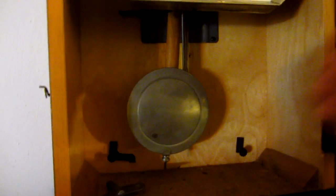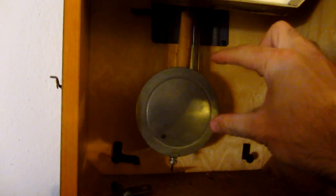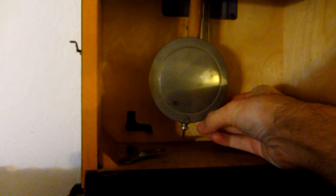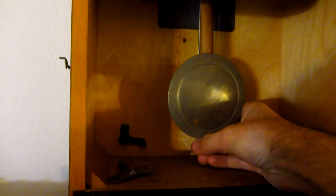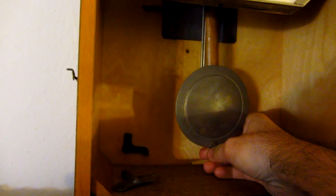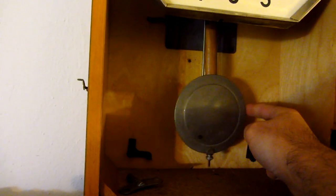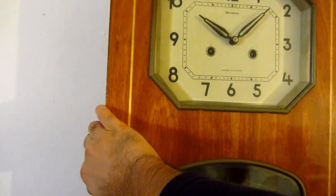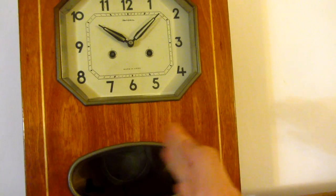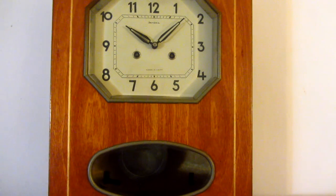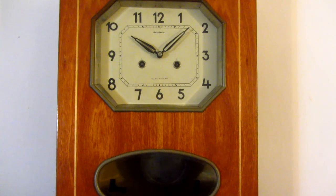Let's make the pendulum a little bit shorter in length by screwing it in just a little bit. Move it, and that's it. Because the shorter length, the pendulum will move a little bit faster and the clock will go a little bit ahead.